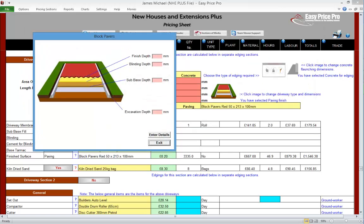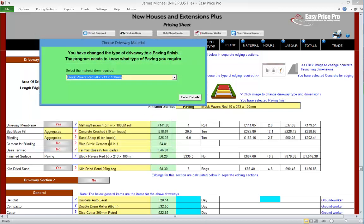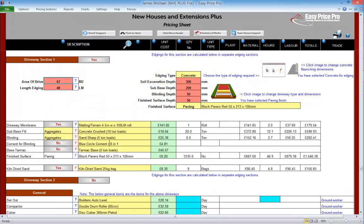We're provided with a form where we can enter the information for the block paving finish. The finish depth will be 50mm. Blinding will have a depth of 50mm. The sub base will be 200mm and the excavation will be 300mm. We're now provided with a further form where we can check and if necessary adjust the driveway finish material. We will be using red block pavers that are 50mm by 213mm. All of the items for our driveway section 1 have been worked out. Let's take a look at what's been allowed.